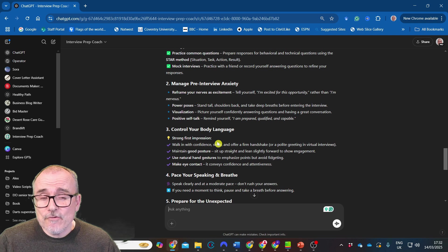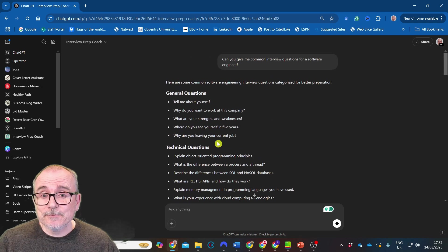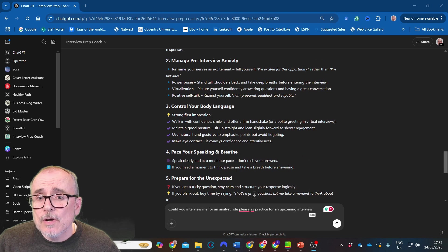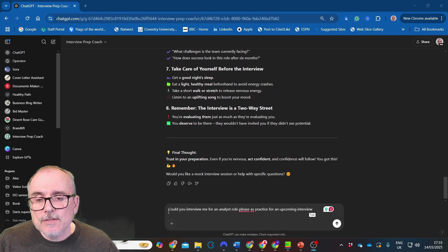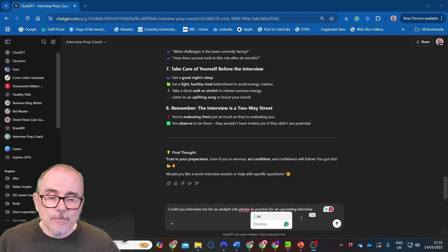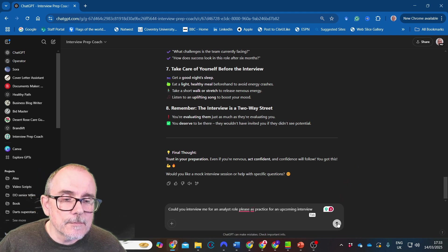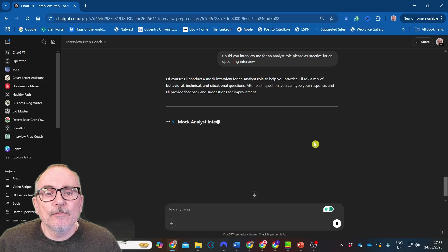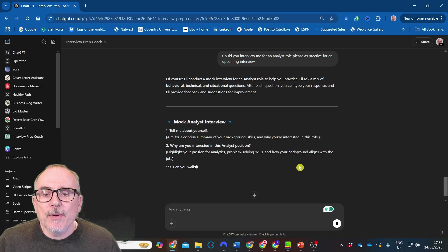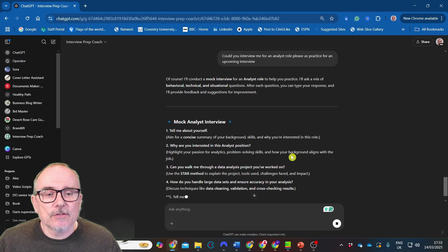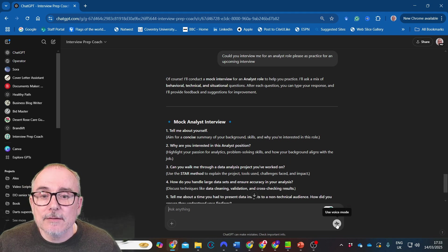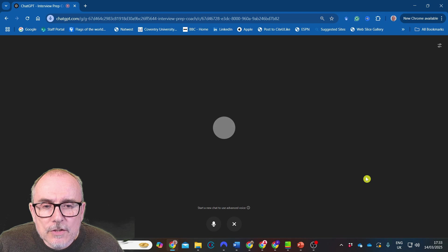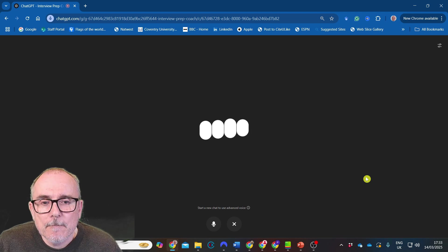Cool. We've created this. You saw in a matter of seconds. Okay, so it suggested we do some interview preparation and practice. So I said, could you interview me for an analyst role, please? Let's practice for an upcoming interview. See what it does. See if it will start asking me questions. Of course, I'll do a mock interview for you for an analyst role. Tell me about yourself. Aim for a concise summary, background skills. Wouldn't it be great if you could actually speak to it? Yeah.